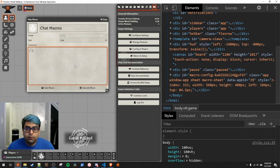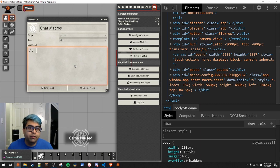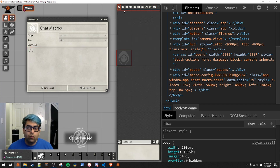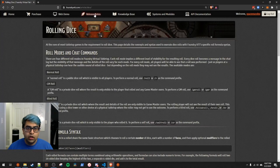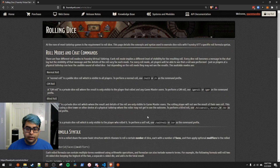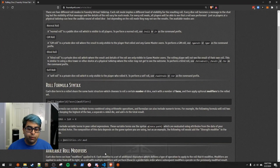Before we switch over to completely using script macros, I want to cover chat macros briefly. If you're coming from Roll20, chat macros are what you're normally familiar with. In Roll20 you didn't even have the possibility of doing script macros. With chat macros we're largely using die rolls. You can find out all the different ways to roll dice by going to foundryvtt.com, hitting Knowledge Base, and clicking Rolling Dice. I'm not going to cover all of them — there are tons — but I'll cover some of the most common ones.